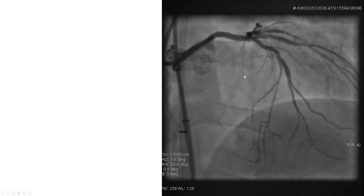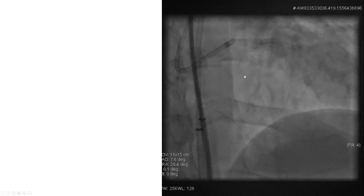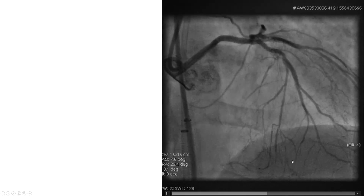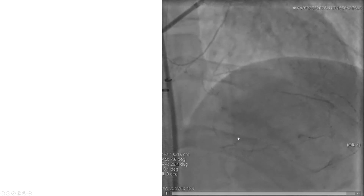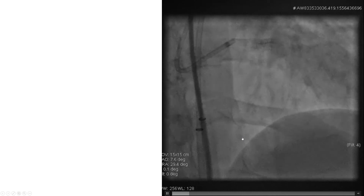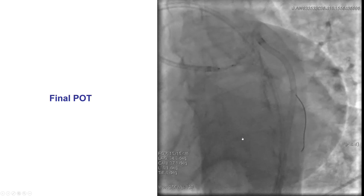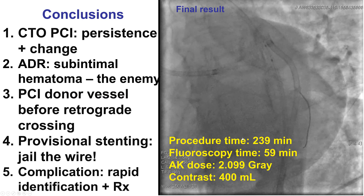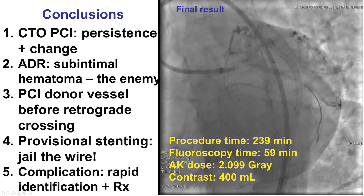That provided a nice final result with good flow in all three vessels — LAD, ramus, and circumflex. We still have some collaterals to the right, but sometimes it takes time for those collaterals to regress after restoring flow. Final proximal optimization technique, and this is the final result.